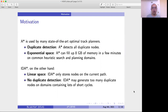A* is used by many state-of-the-art optimal plan planners. The advantage of A* is that it detects duplicate nodes. However, A* can fill up its 8GB of memory in a few minutes on common heuristic search and planning domains.